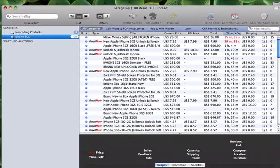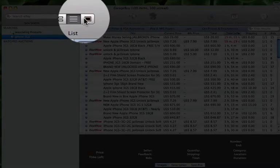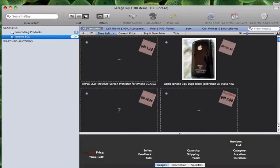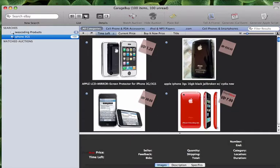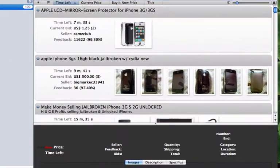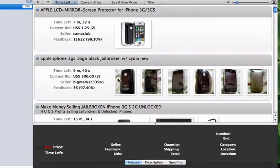The third view mode will show you each item's image with the item title and its current price. You can see more information for each auction in all three of the views in the bottom half of the window.